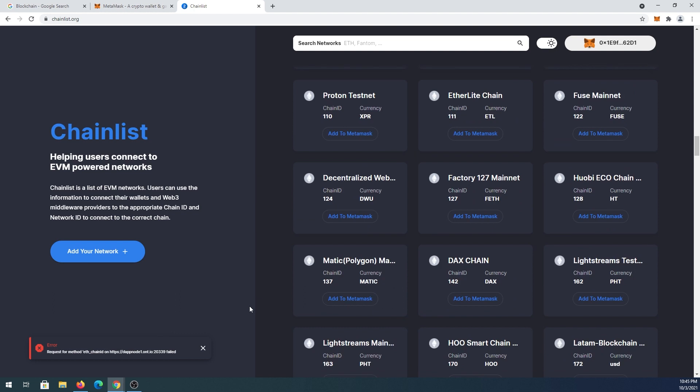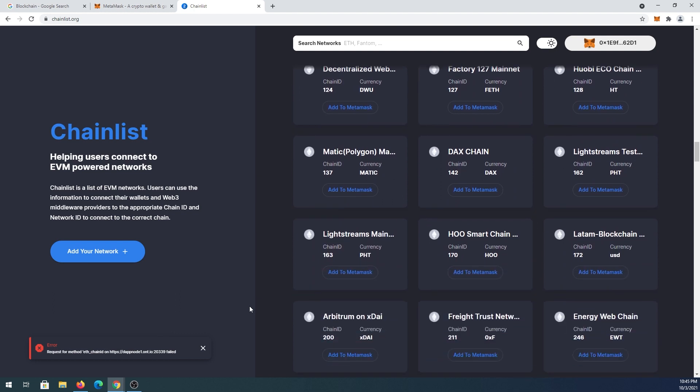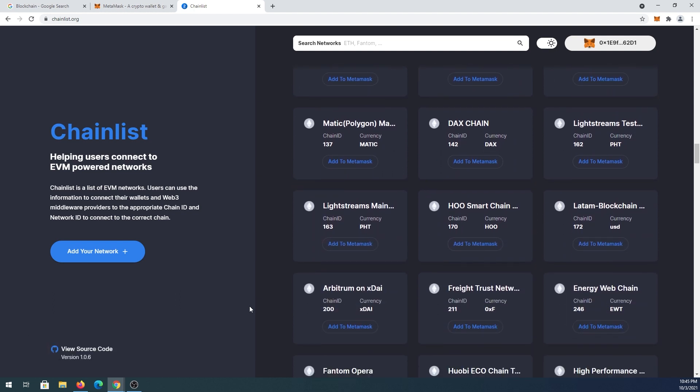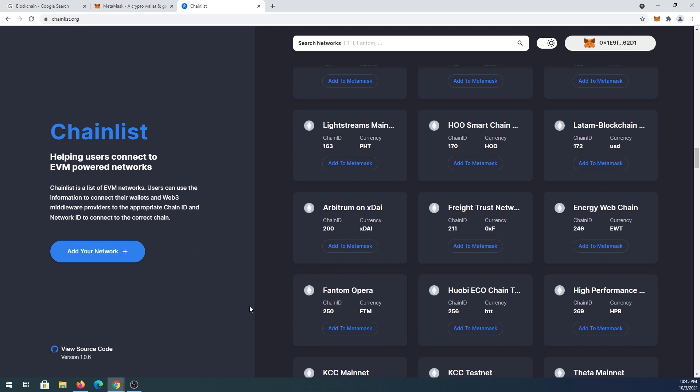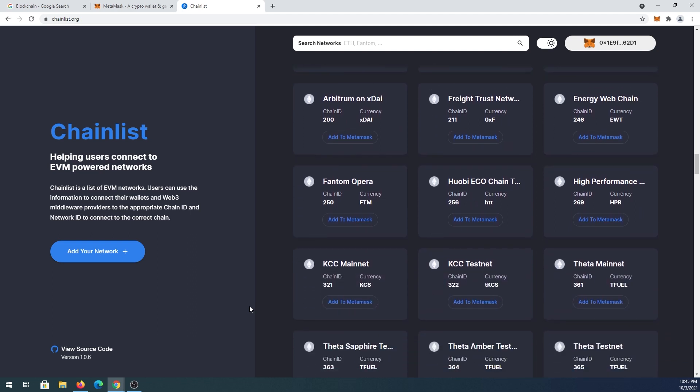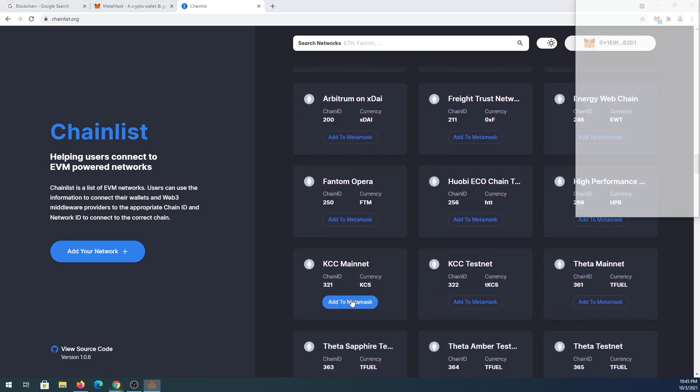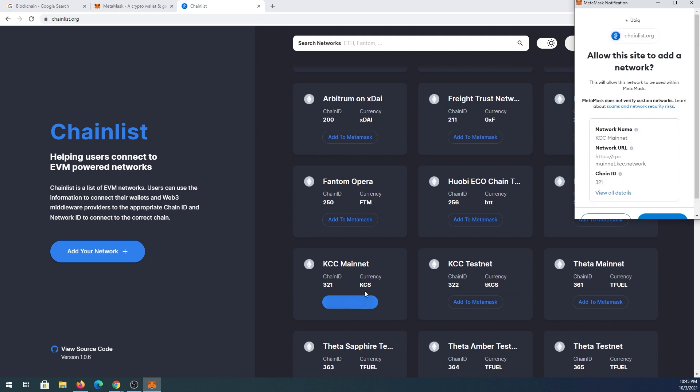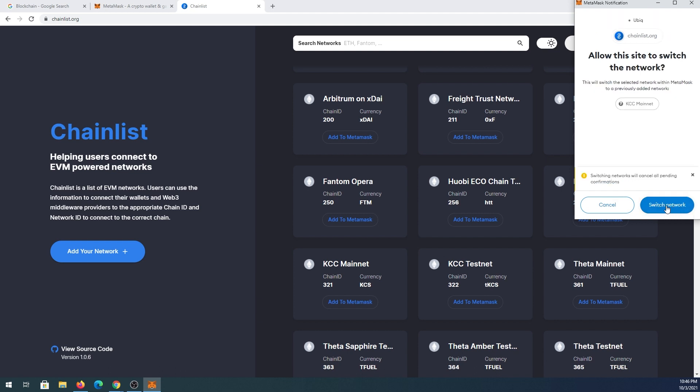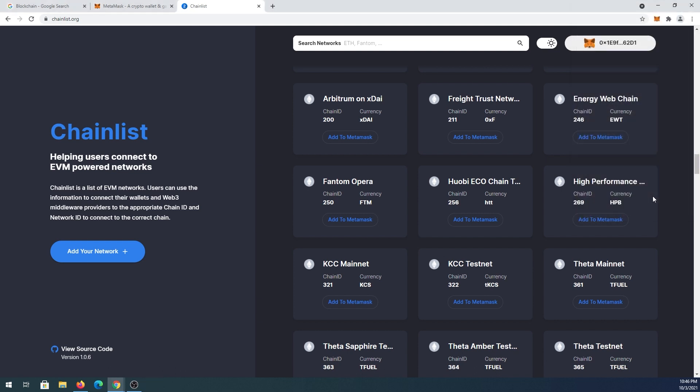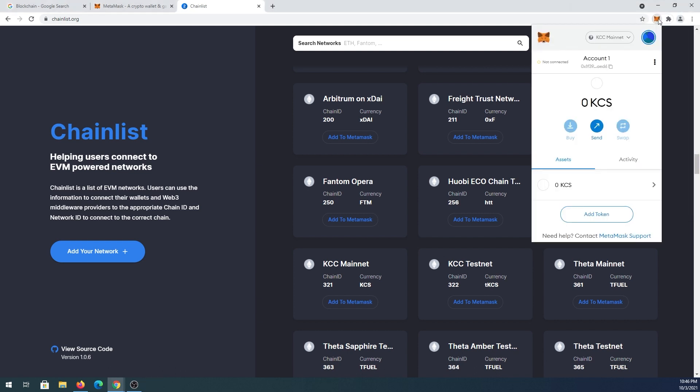Not every single one of them is actually going to work because I tried a couple and some did not. Let's see if KCC mainnet will work. If it works, you'll see this pop-up, then you'll scroll down and press on approve. Then you can switch network, and when you open it up again, you'll see the network added.